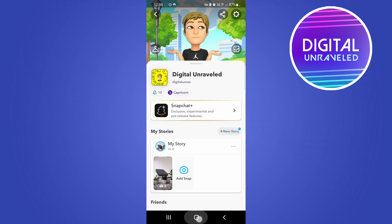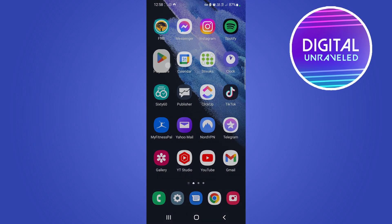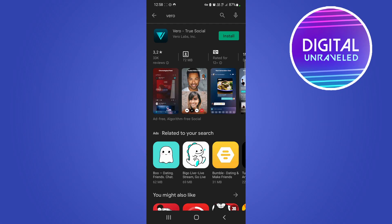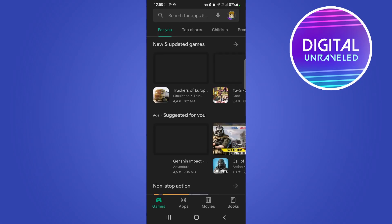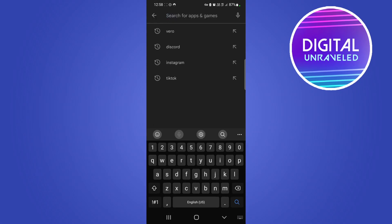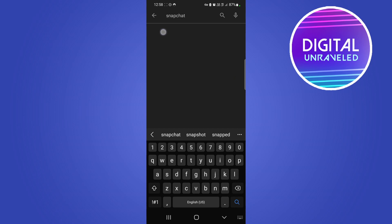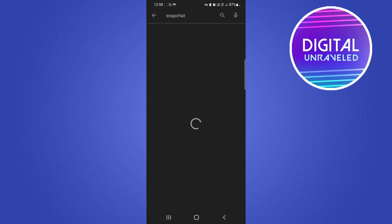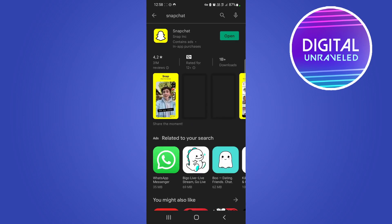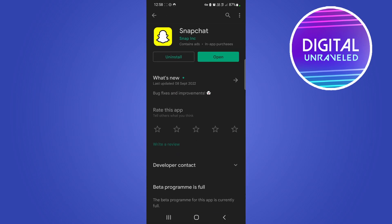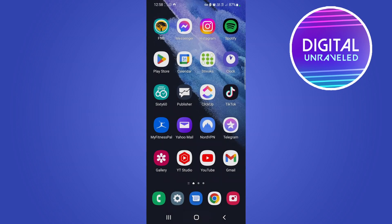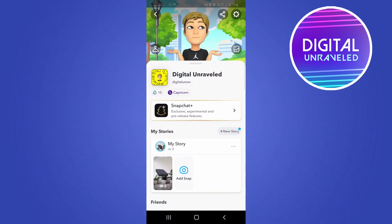Now if you're not seeing that at the moment, what you want to do is go into either the Google Play Store or the Apple App Store, search up Snapchat, and if you have an update available make sure to download and install the latest update.